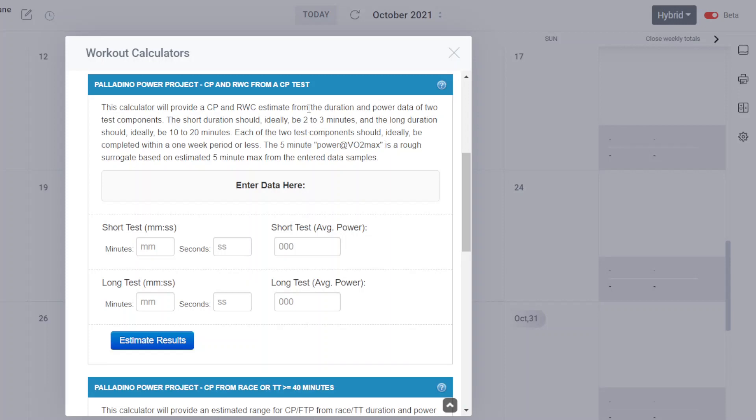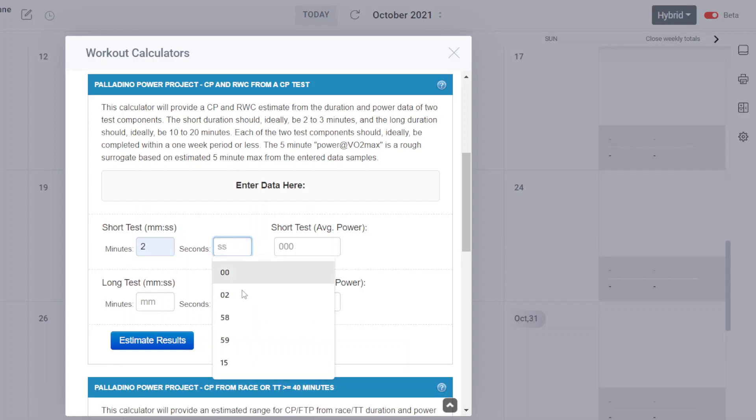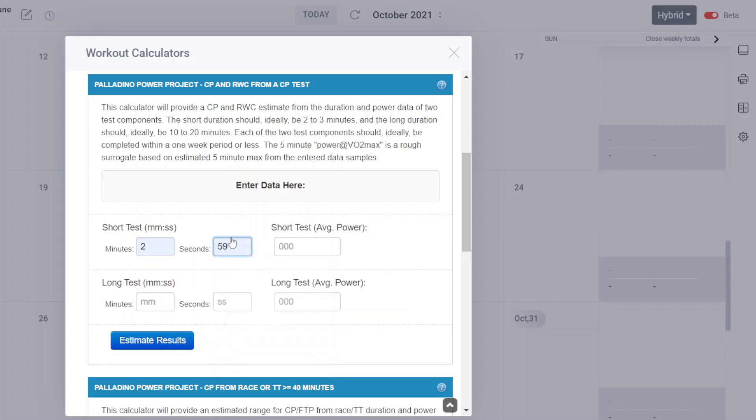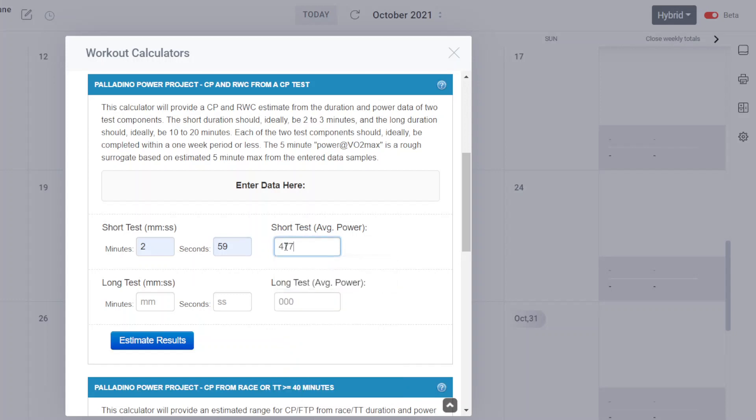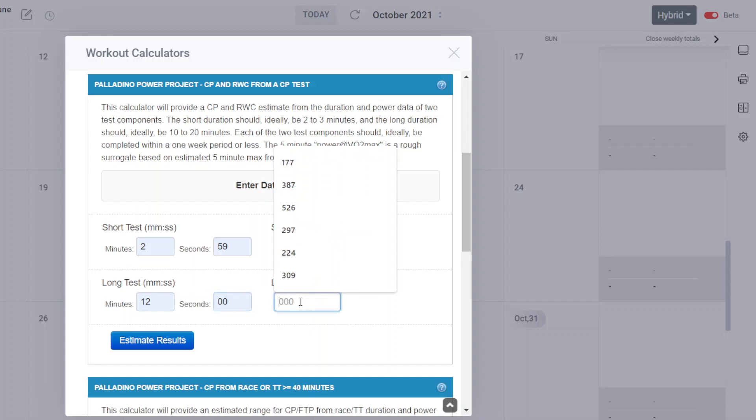So three outputs. Let me give you an example. So here's an athlete that did two minutes and 59 seconds. Notice how I clicked into this box. There's a number of numbers there. It will start remembering the numbers that you've typed in before. So two minutes and 59 seconds and the athlete ran average 477 watts. Then they did a 12-minute test and averaged 401 watts.